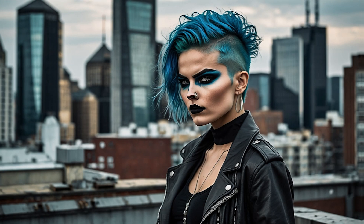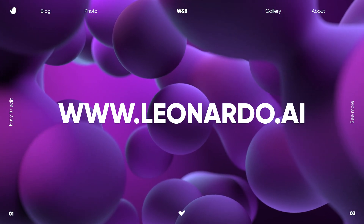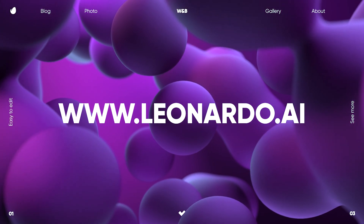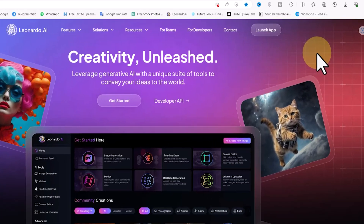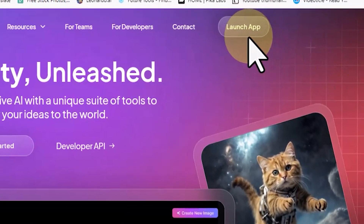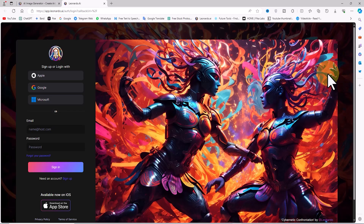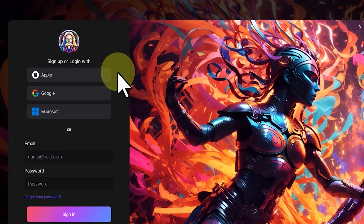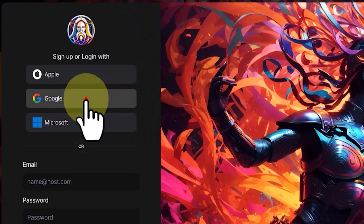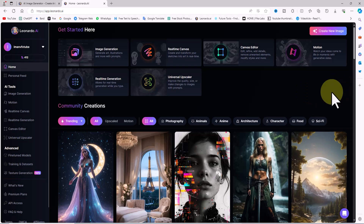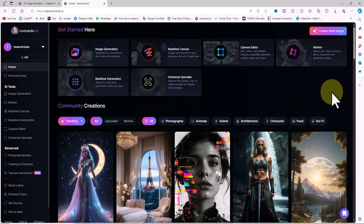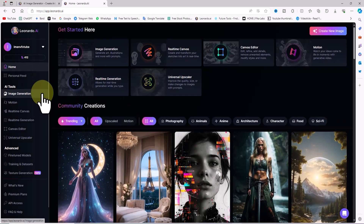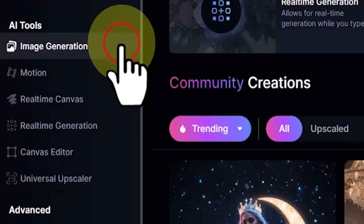Let's dive in. We are visiting the Leonardo website. Using the launch app button located in the top right corner, I create a user account. After creating the account I log in. We are now on the Leonardo AI dashboard. From the left hand menu, I click on the image generation option.